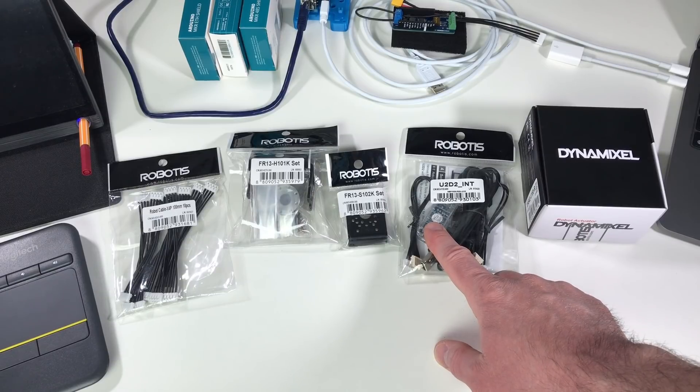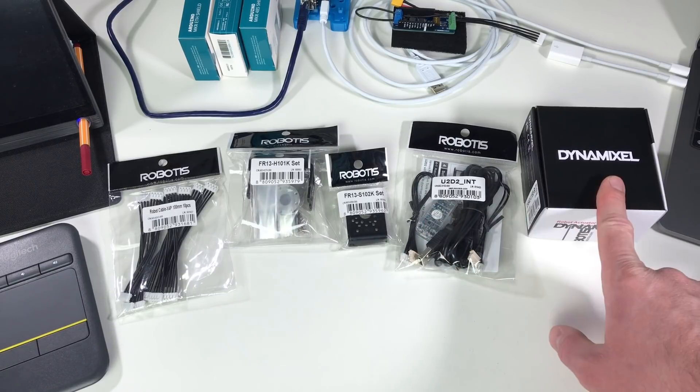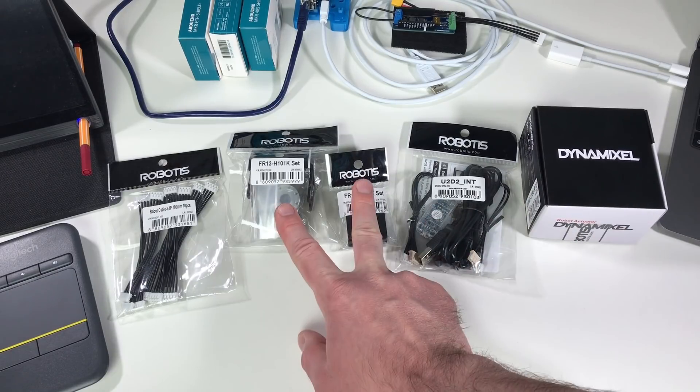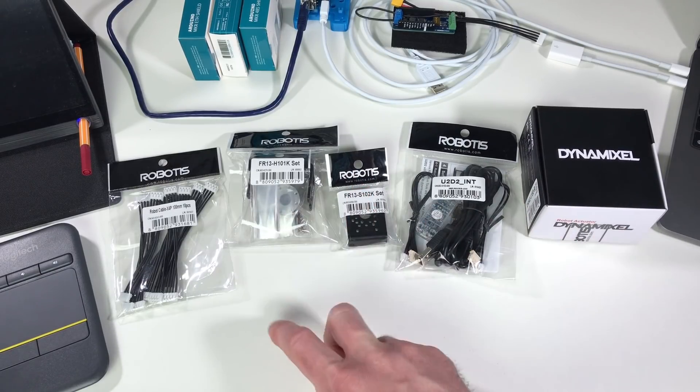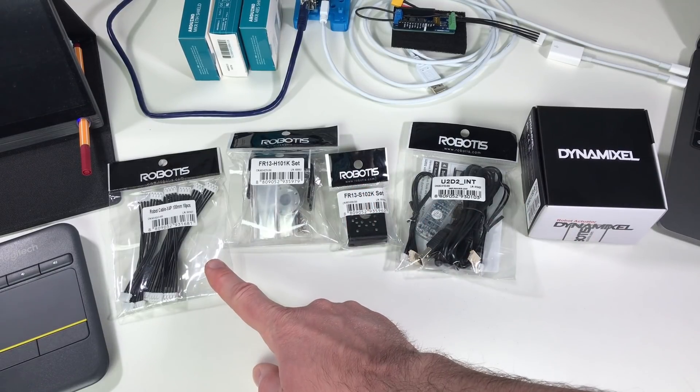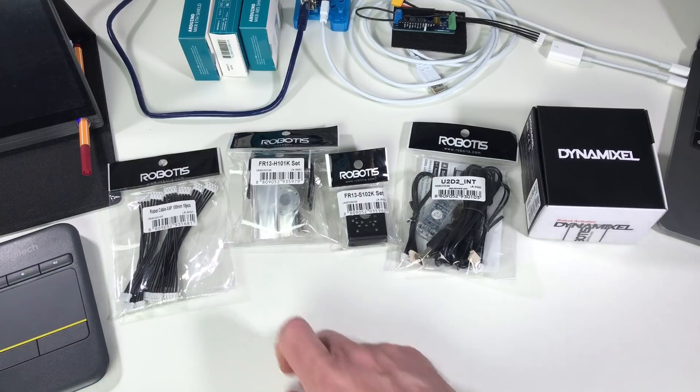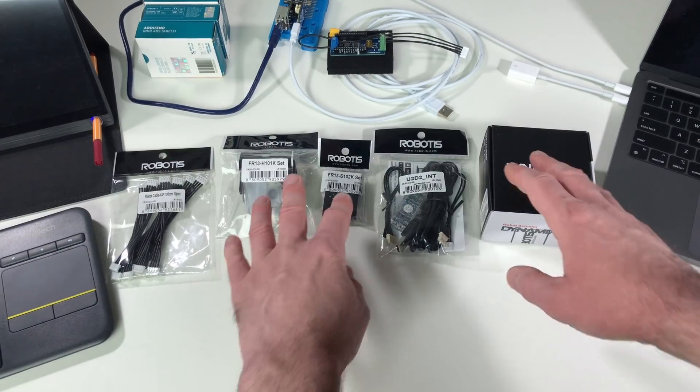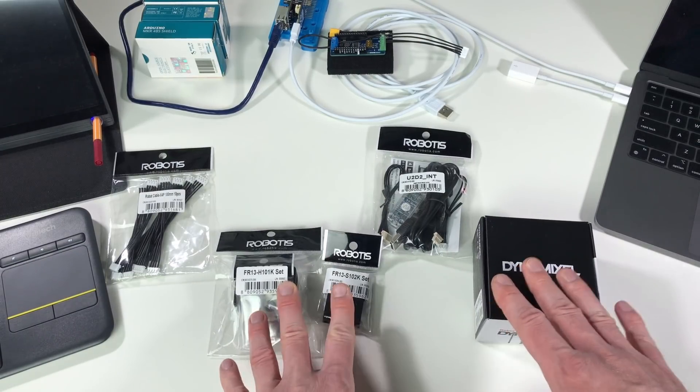This is a USB adapter to communicate with the servo. These are brackets and this is some additional cables. The bare minimum parts for this project are these ones.